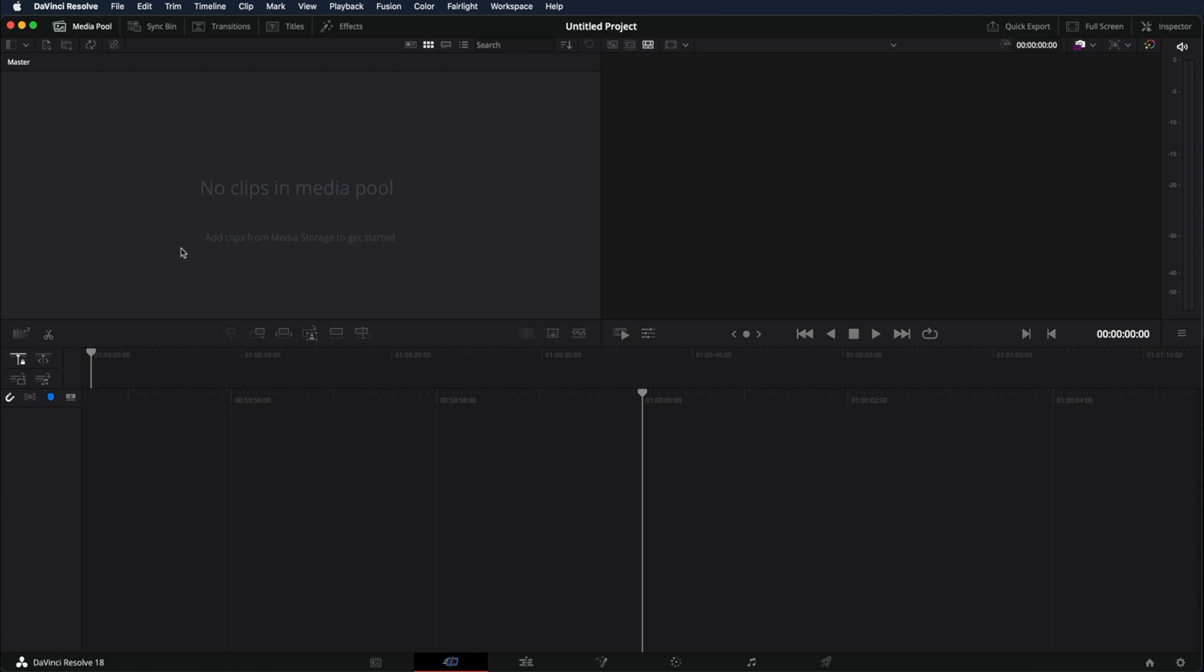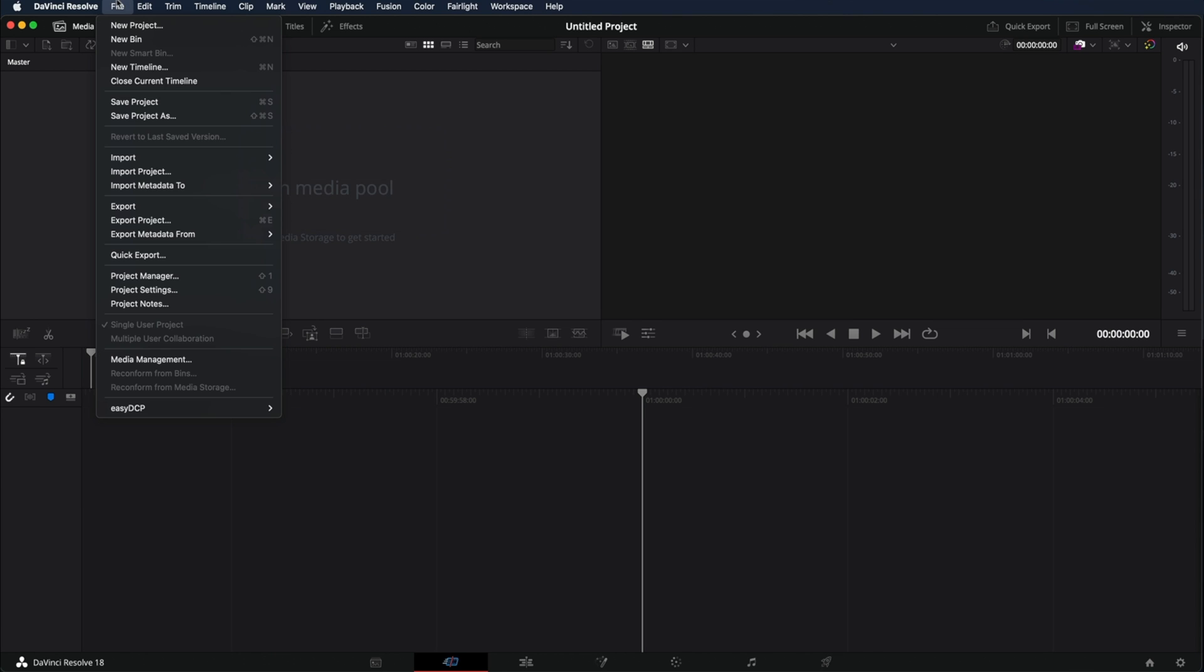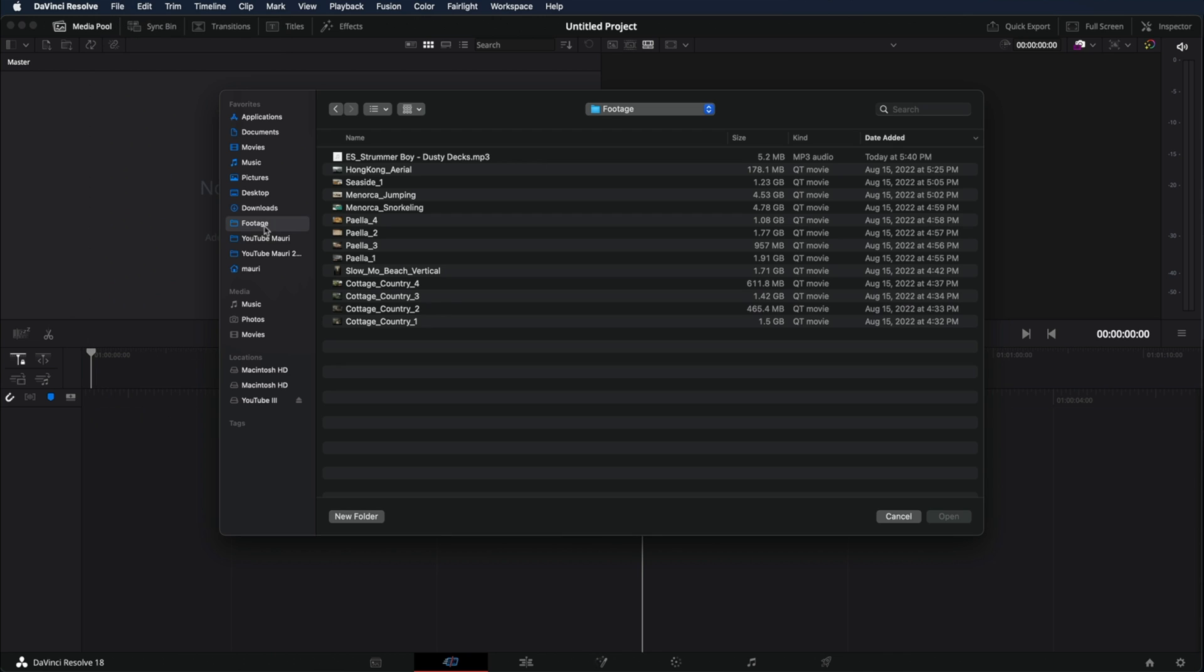The first thing we're going to do is import the media. Now there's many different ways to import media. One of them is by right-clicking import media, another one is by going file, import media and select the media that we want to import.